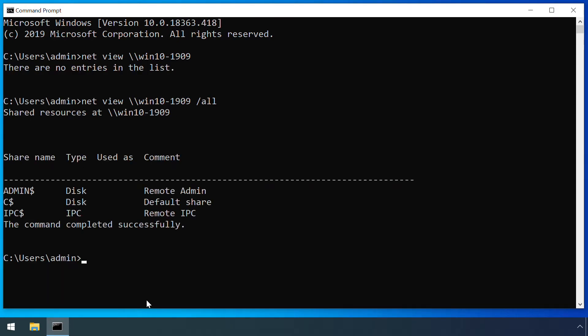Here you can see the usual three hidden shares on a Windows workstation: C dollar, admin dollar and IPC dollar.